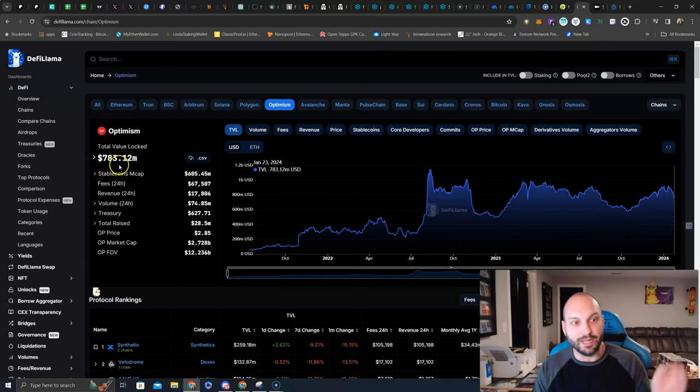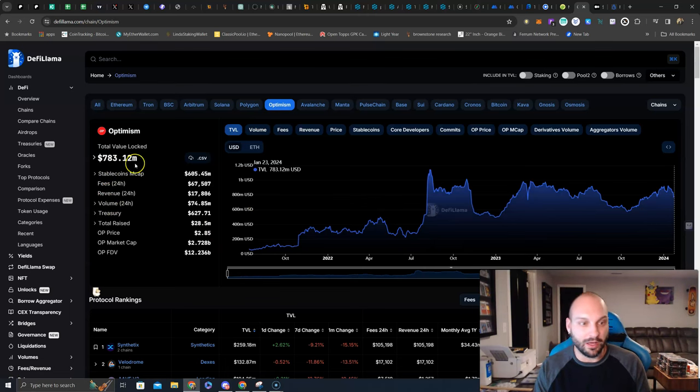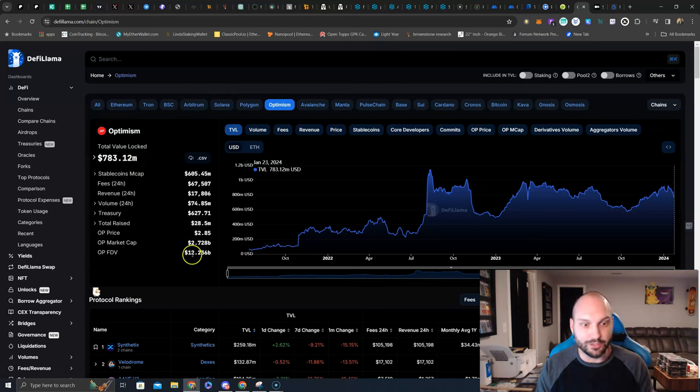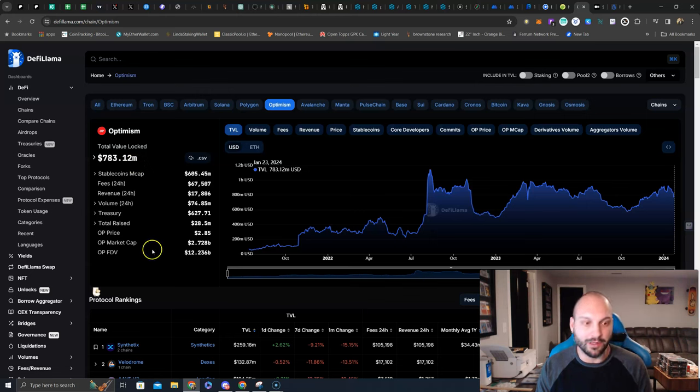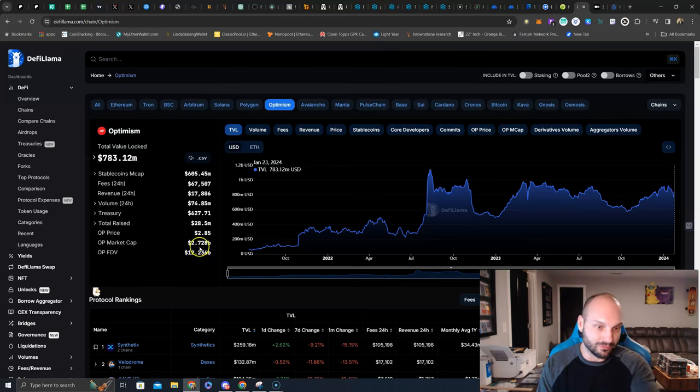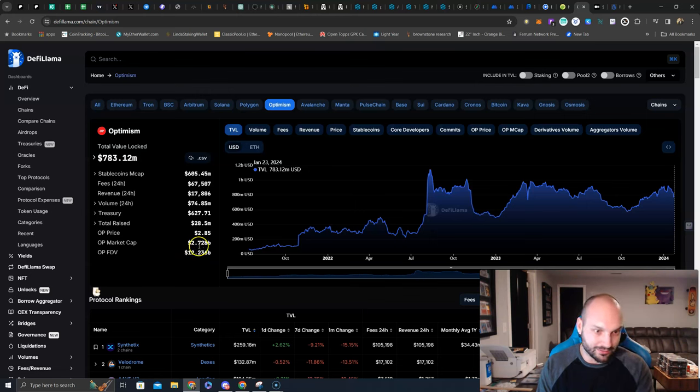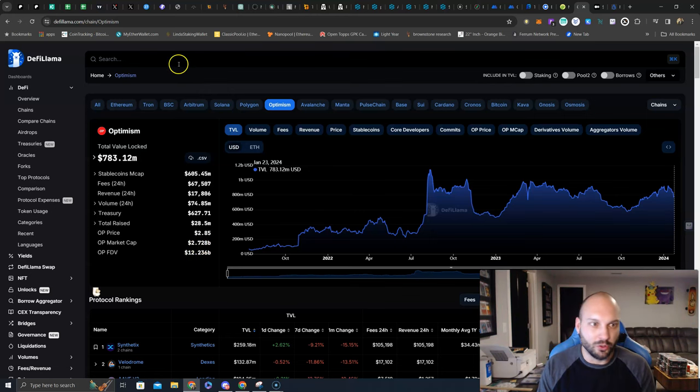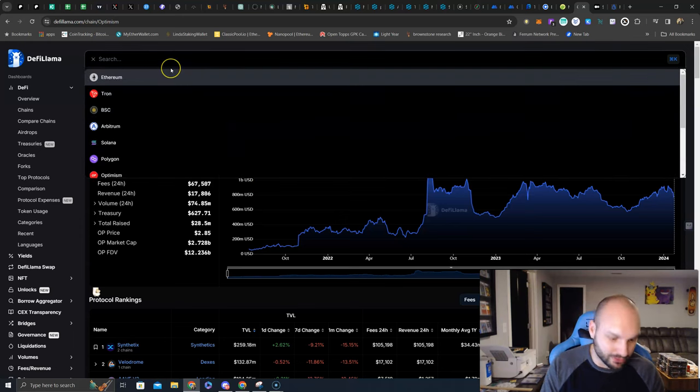So although it does have about 5x the TVL, it has been out longer to get that 5x, and its current market capitalization is 2.5x higher, FDV is much higher, I think that math is 6x higher. There might be something interesting here. Let's go to Optimism. Optimism, $783 million TVL, not that much more, maybe twice as much as Manta.